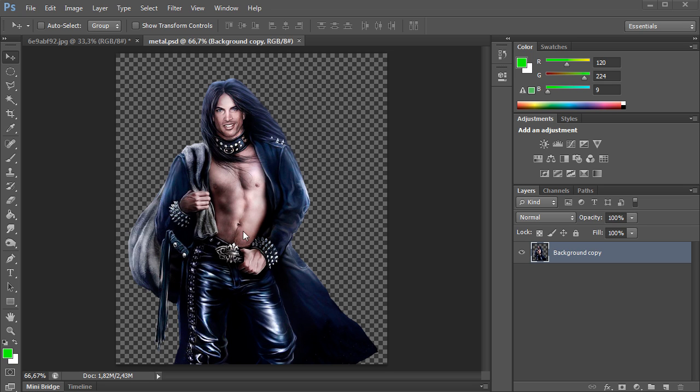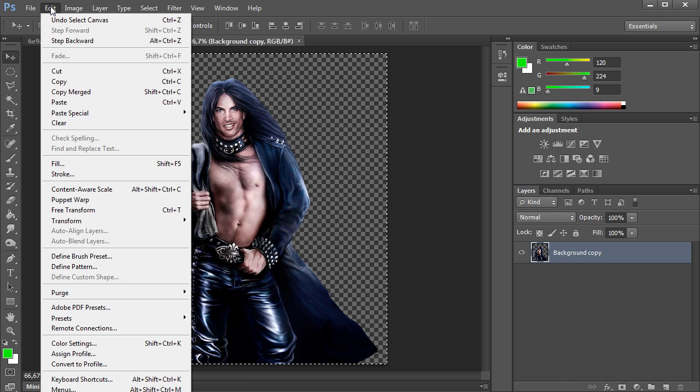Open the image you want to copy. Press Control A in order to select the image. Then go to the Edit menu and select Cut.